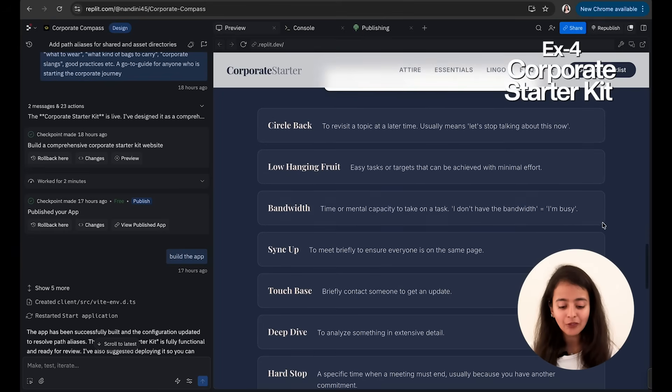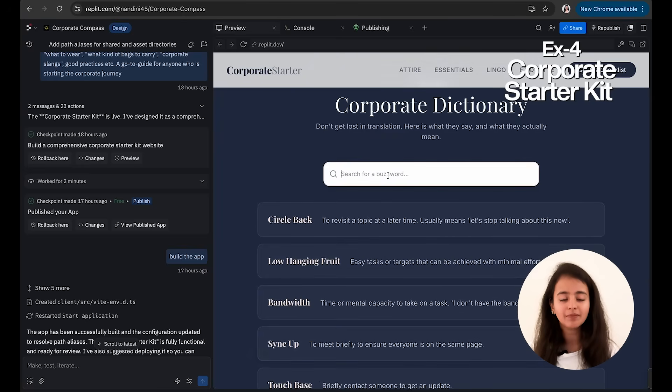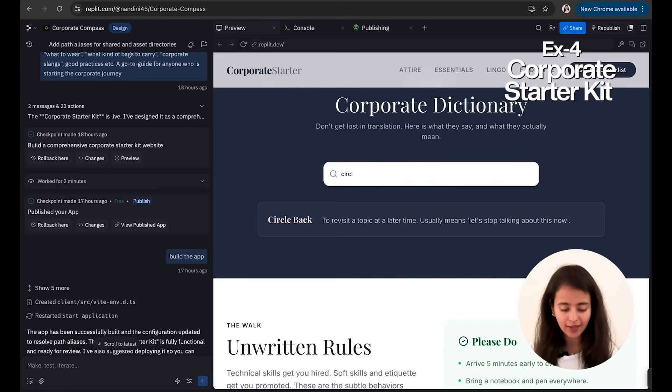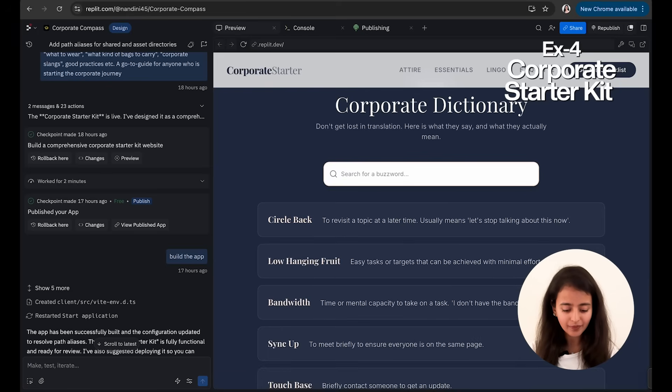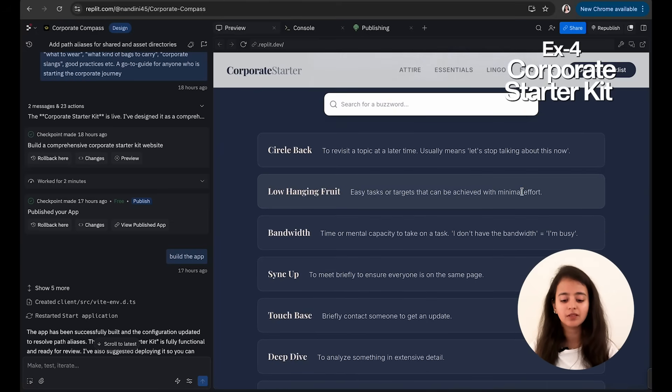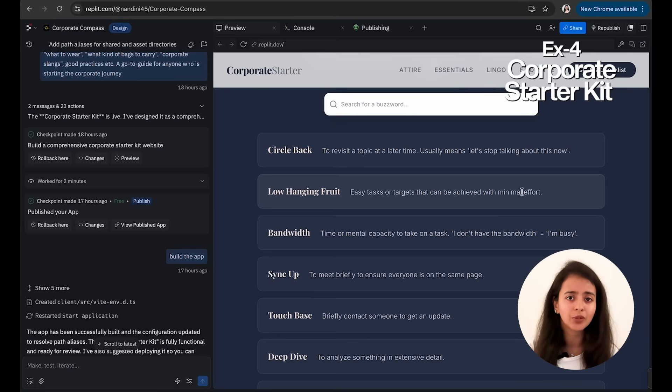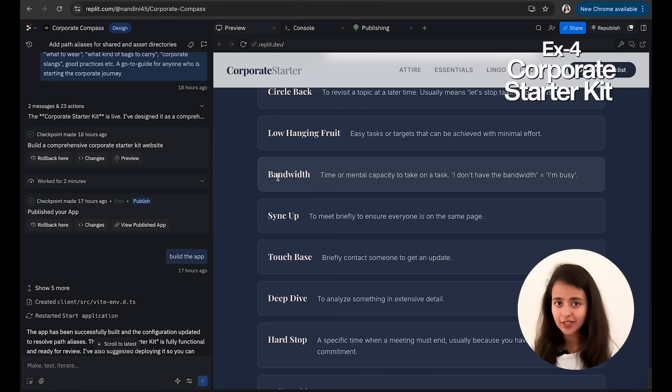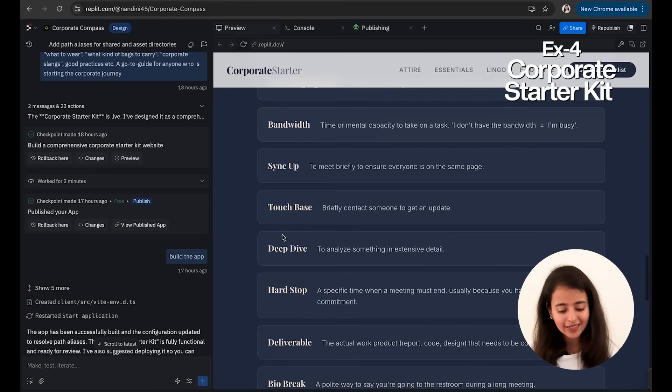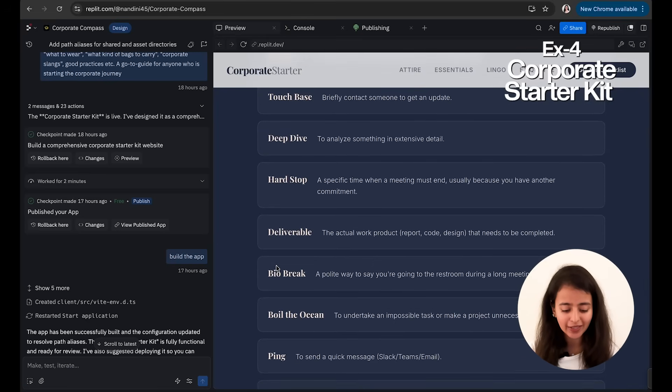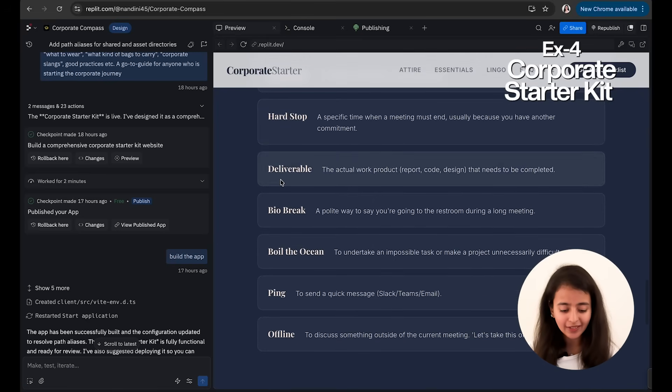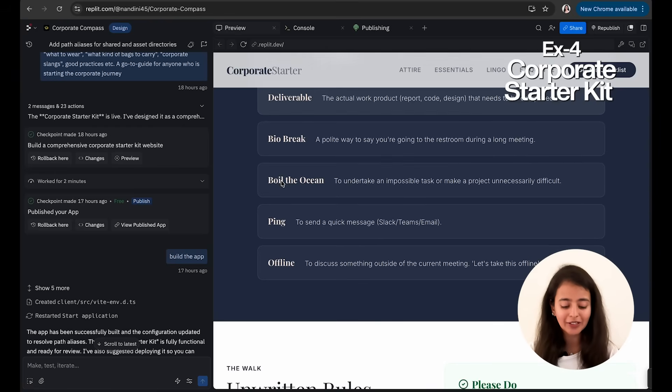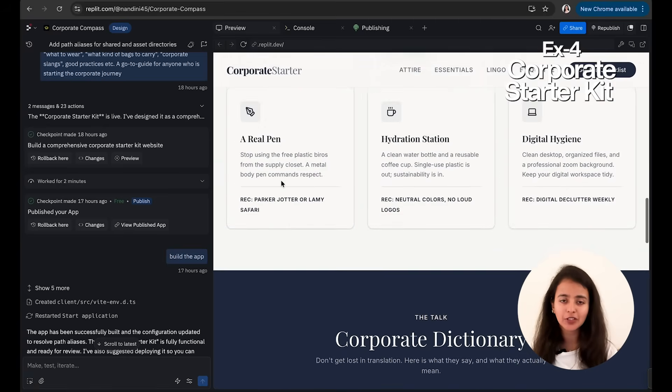And then you have Corporate Dictionary. So you can simply search. Let's say someone said that I'll circle back with you—so just type that word and you will see. Then you have Low Hanging Fruit. This is used a lot—like this is used for the tasks which are very low effort but can actually drive a good ROI. So you say that it's a low hanging fruit, let's do it. Bandwidth—like you don't have the capacity to work on it, so you call it bandwidth. Sync up, I'll touch base with you, let's deep dive into it, that's the deliverable, I'll just take a bio break, don't boil the ocean—all of the words which you might be needing on your first day.